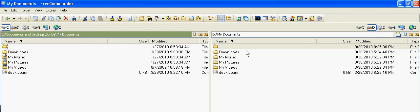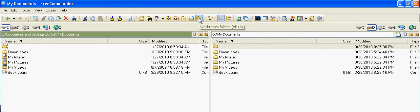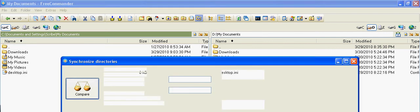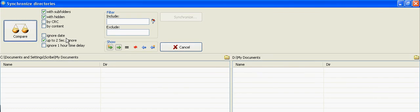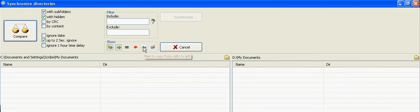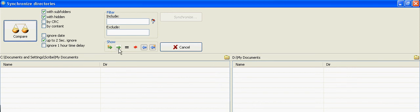You just came back from the library or whatever other computer you were working at. And then you click on Synchronize, and this time your USB drive is on the right-hand side, so you're going to be synchronizing from the right to the left.